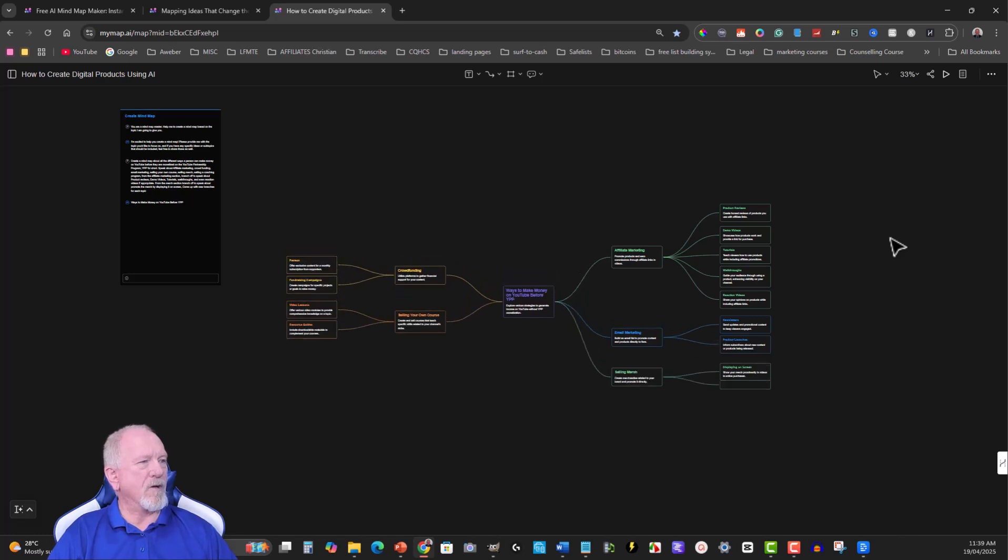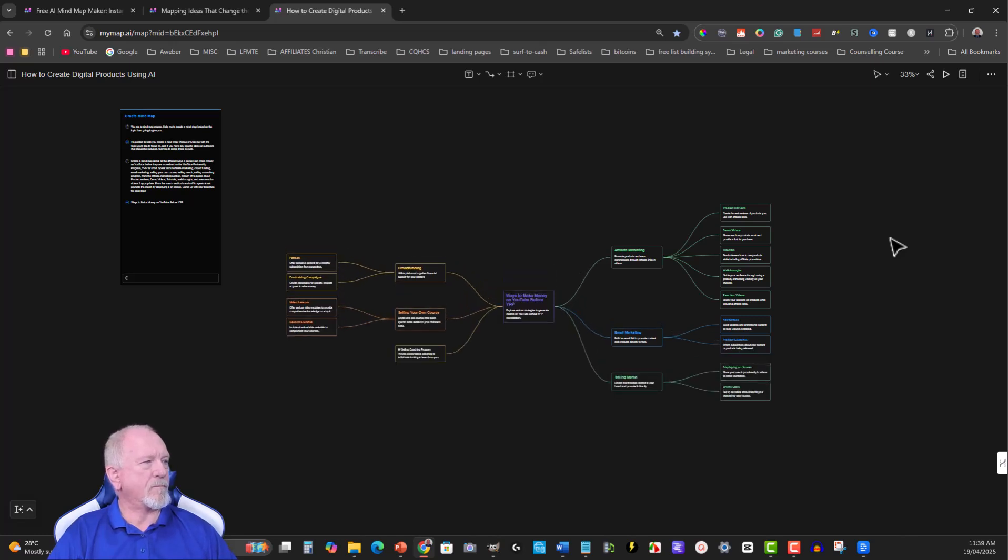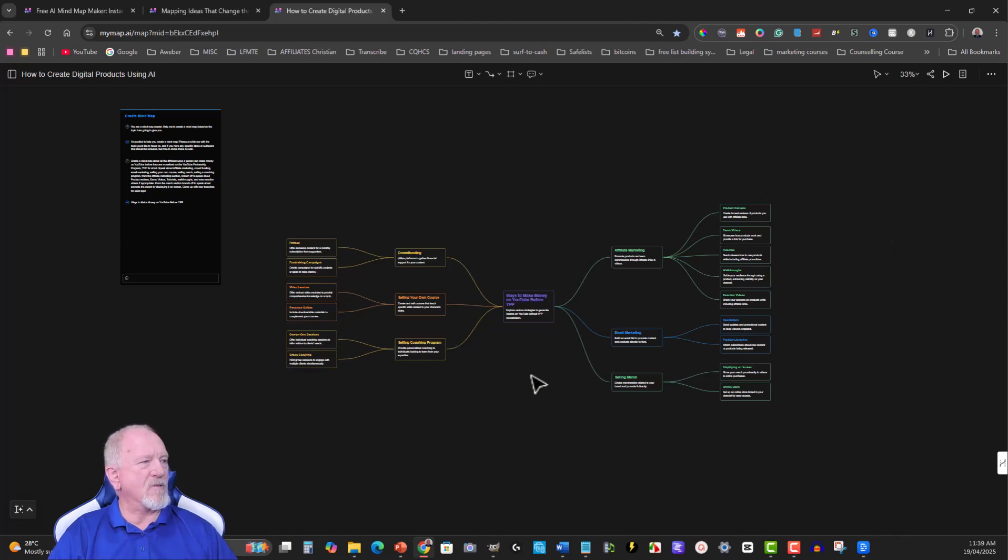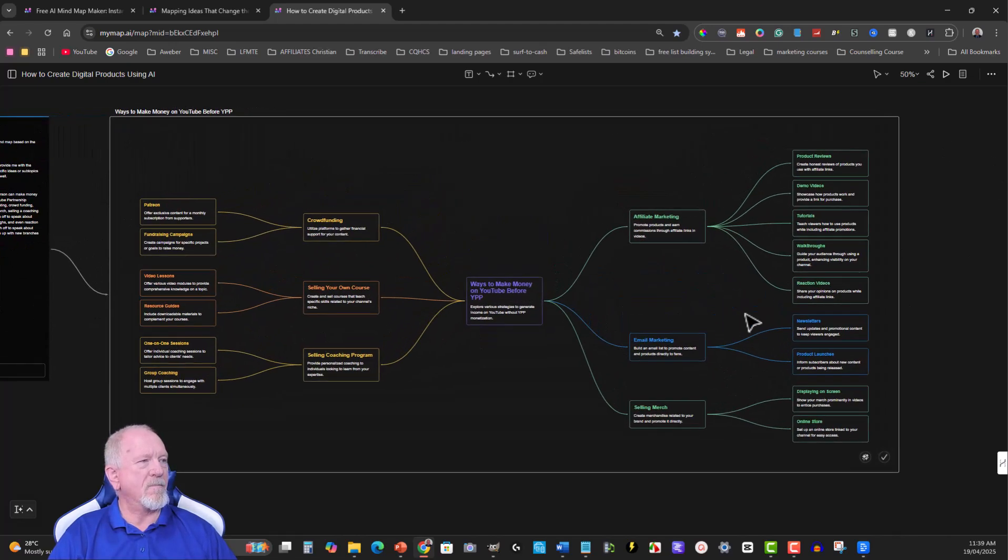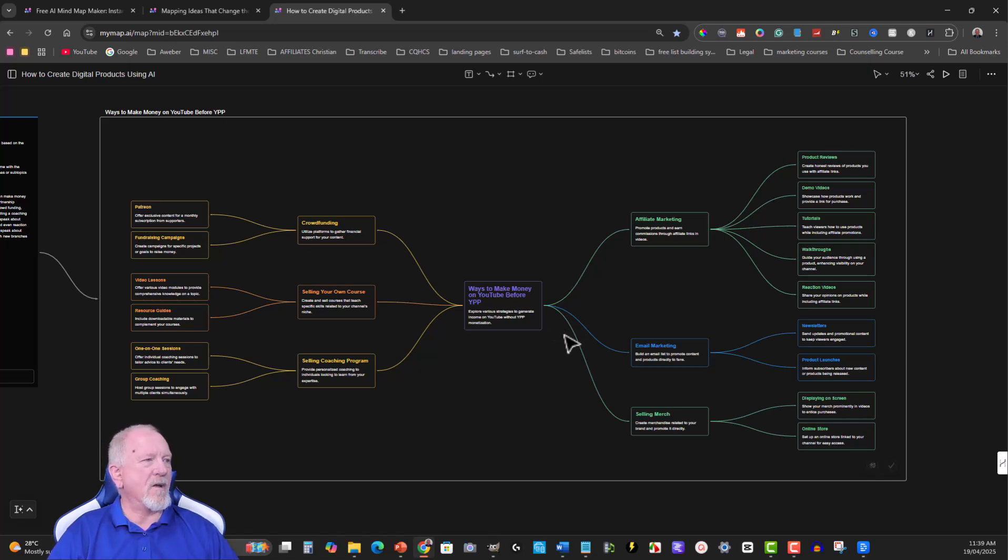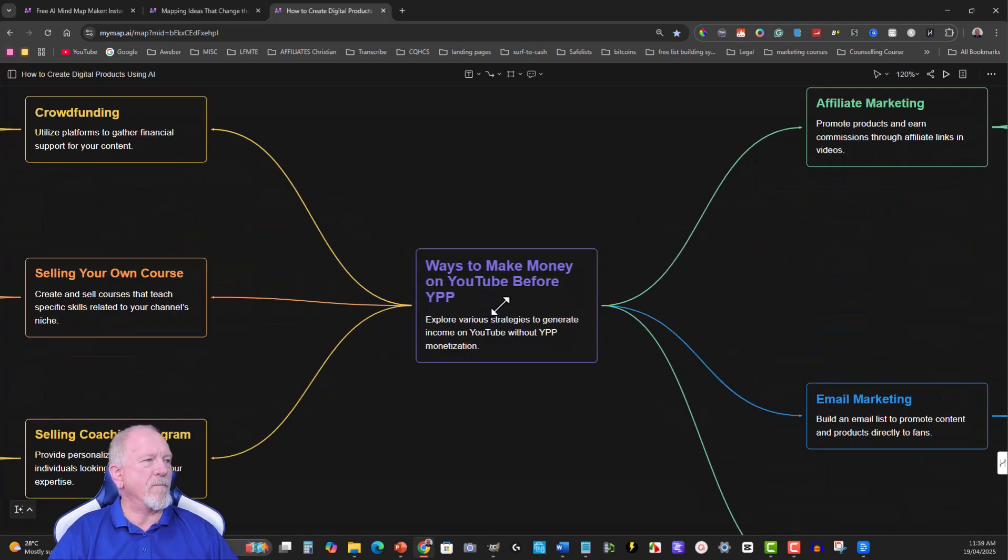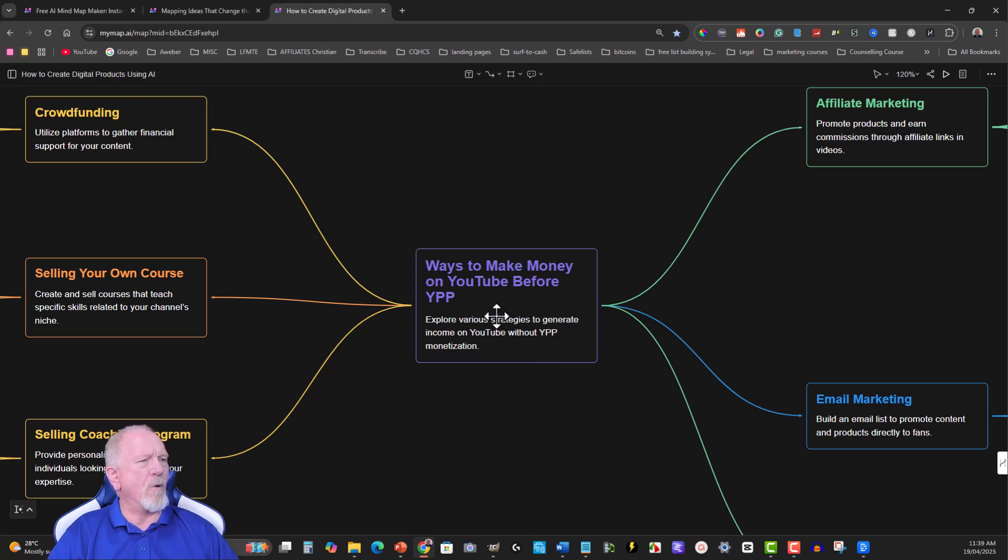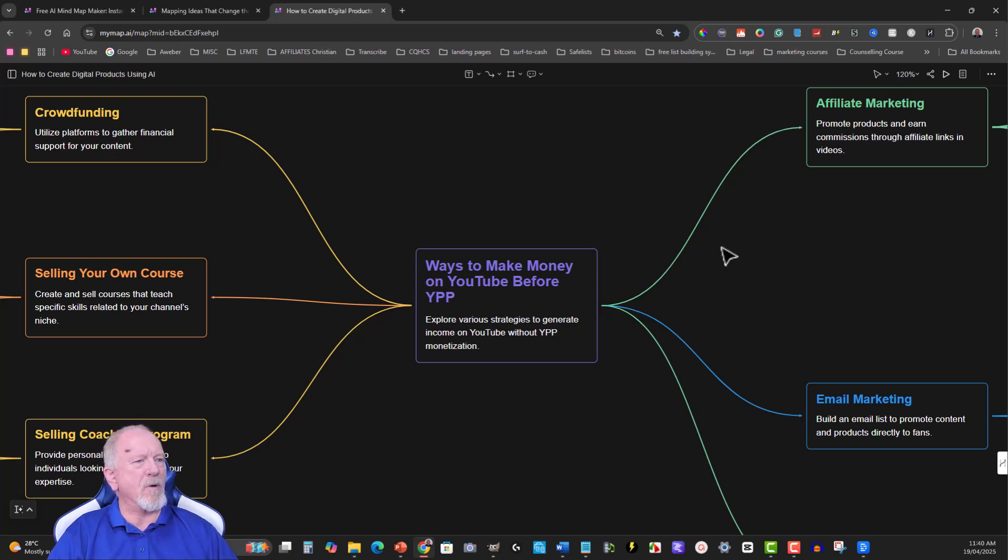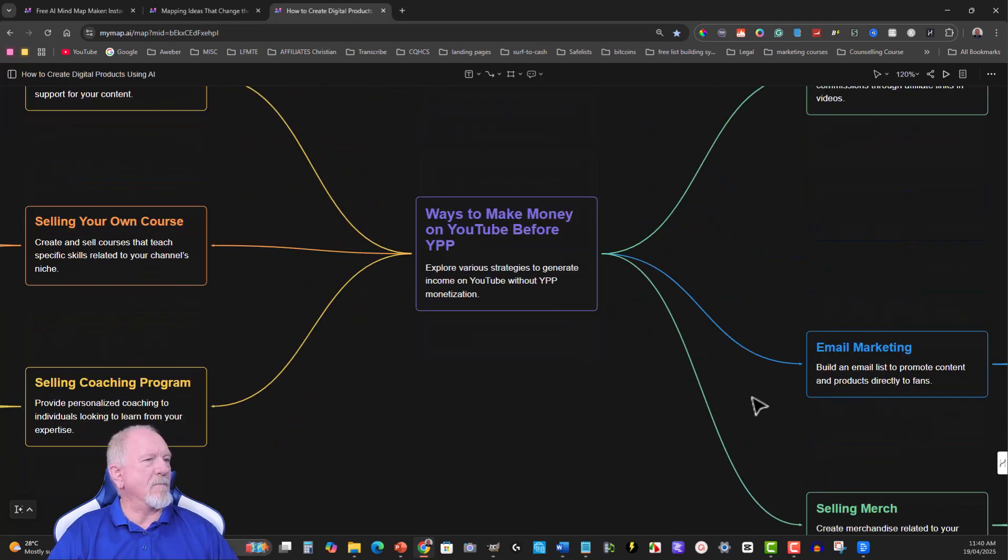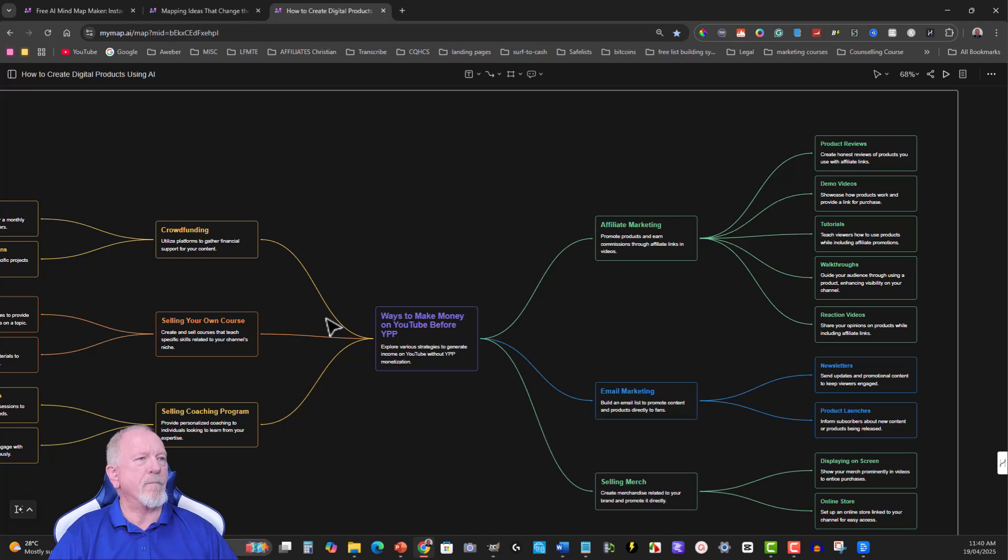Have a look at this. This is really good. I didn't have to sit there and spend hours doing all this. It's even zoomed in for me. How good is that? Okay, so you got over here, let's scroll in by just holding down my mouse key. Okay, so explore various strategies to generate income on YouTube without YPP monetization. Ways to make money on YouTube before YPP: you got crowdfunding, selling your own course, selling merch, coaching programs, affiliate marketing, email marketing, and selling merch. Okay, cool, let's go over here.